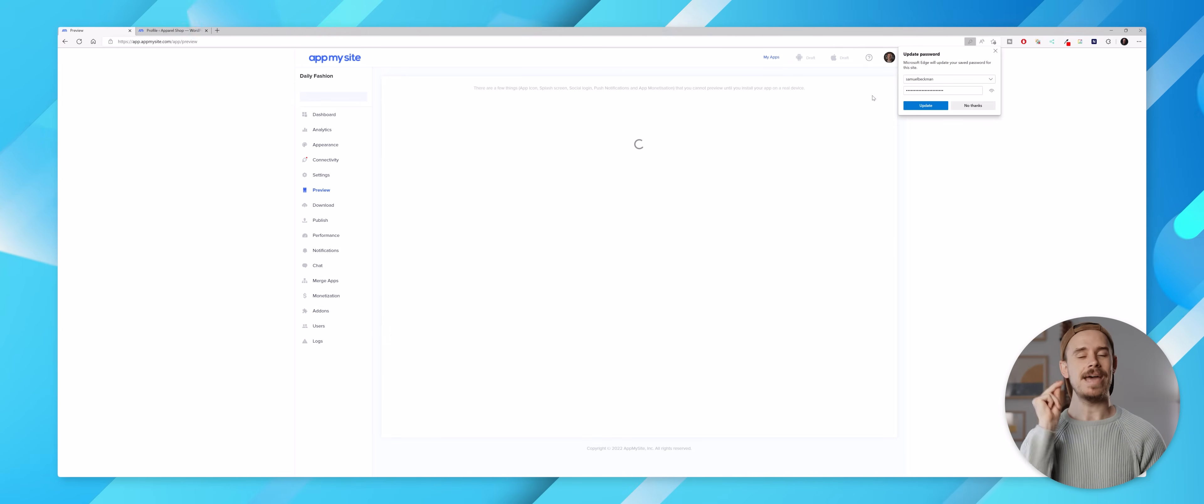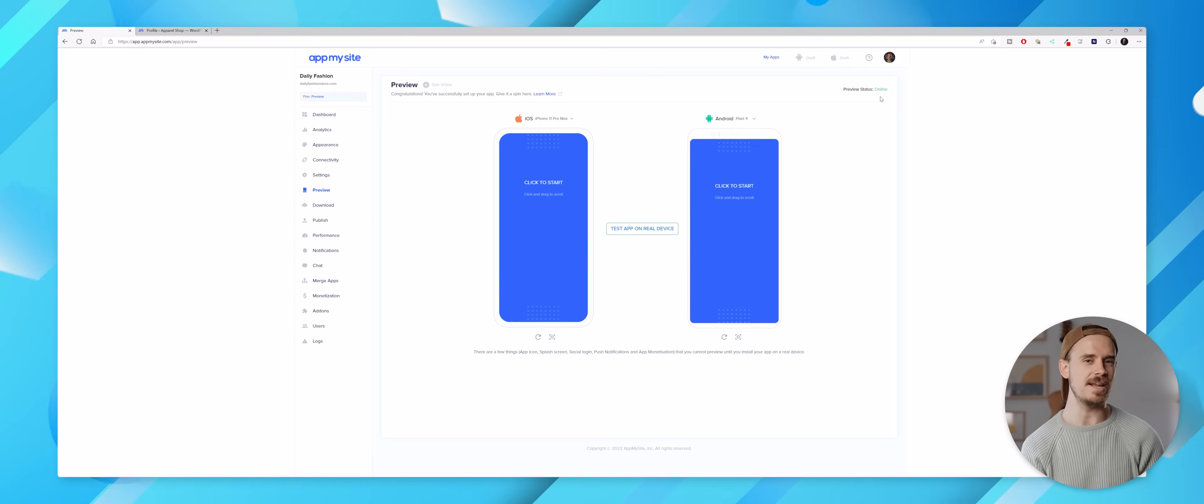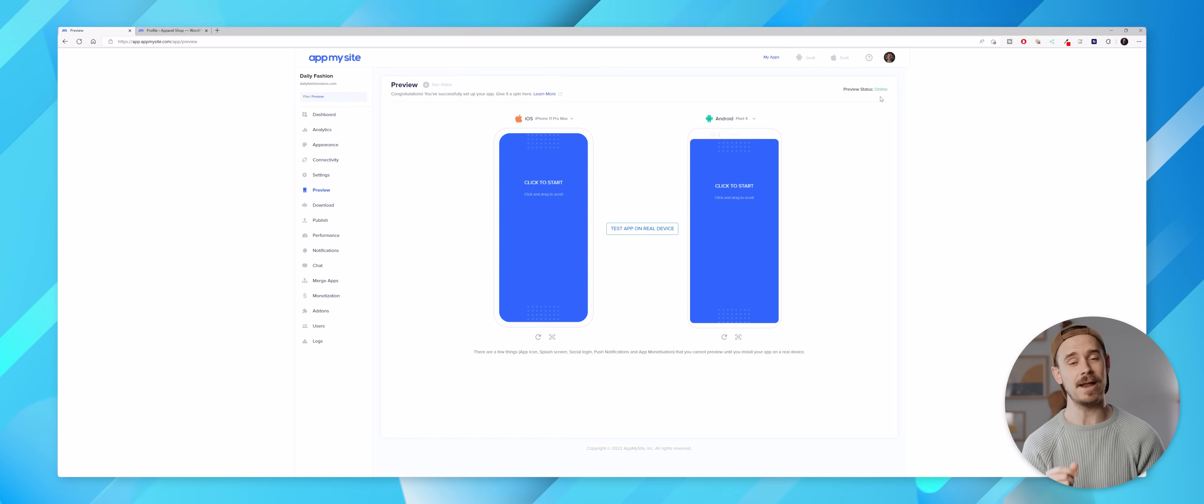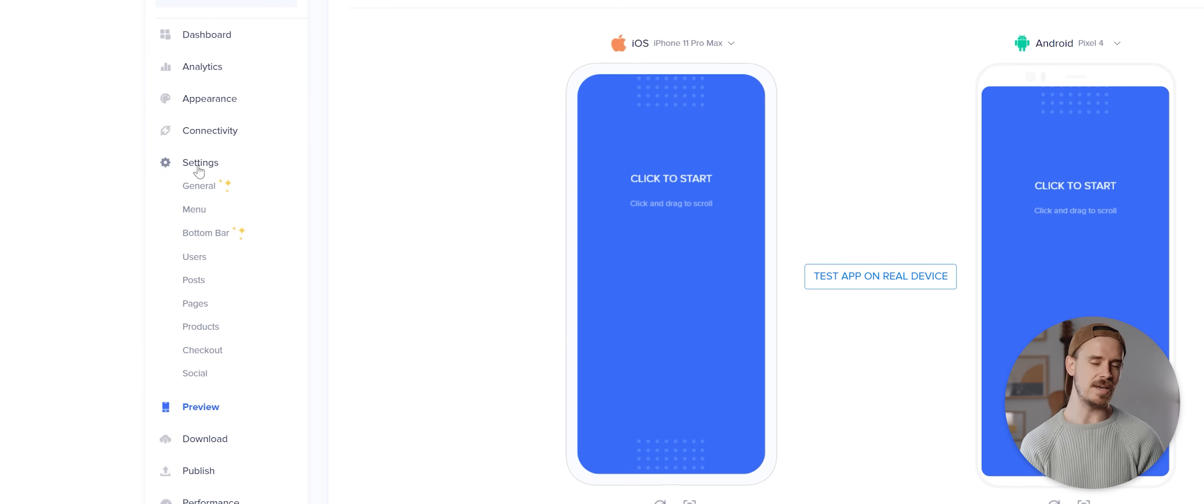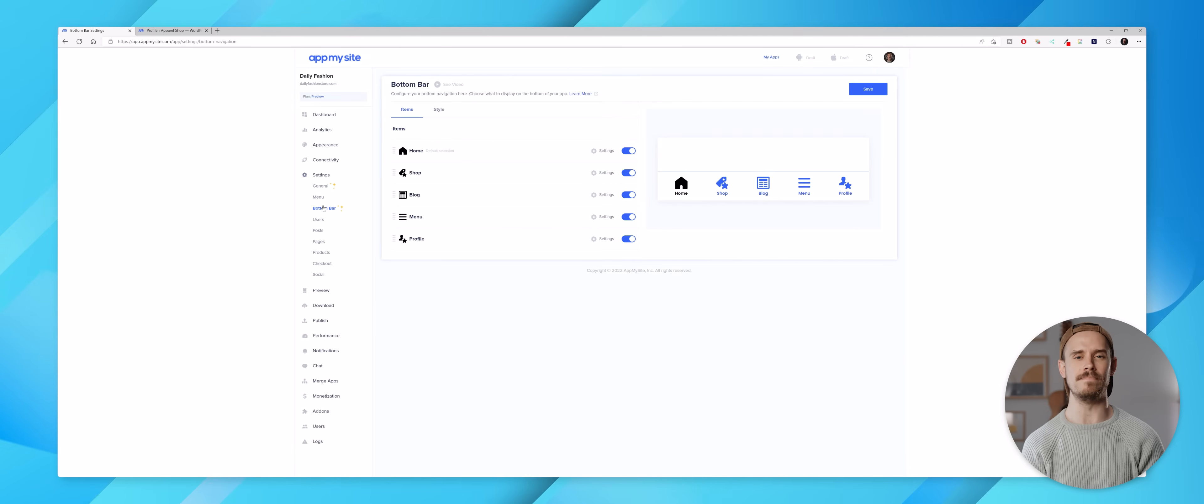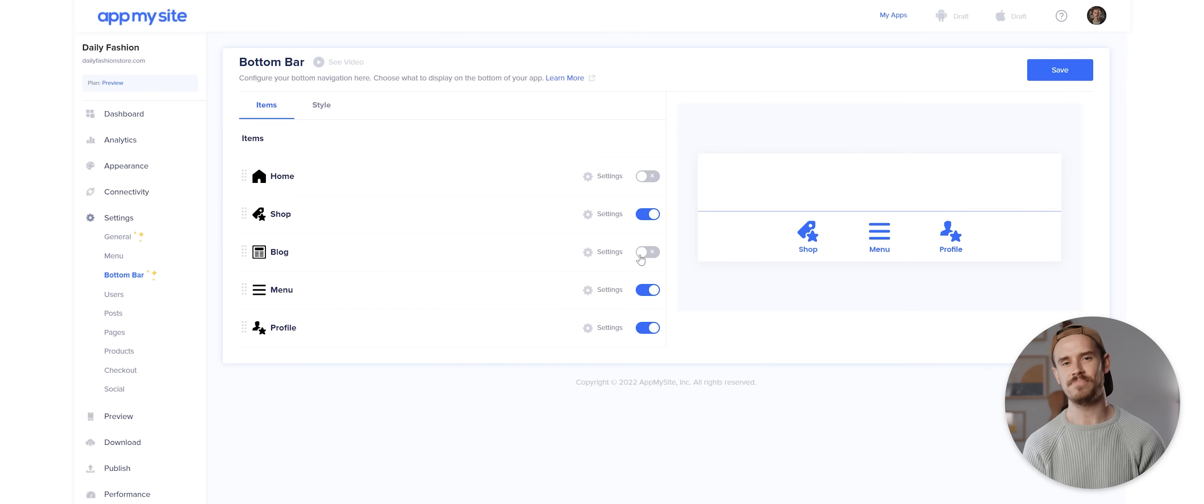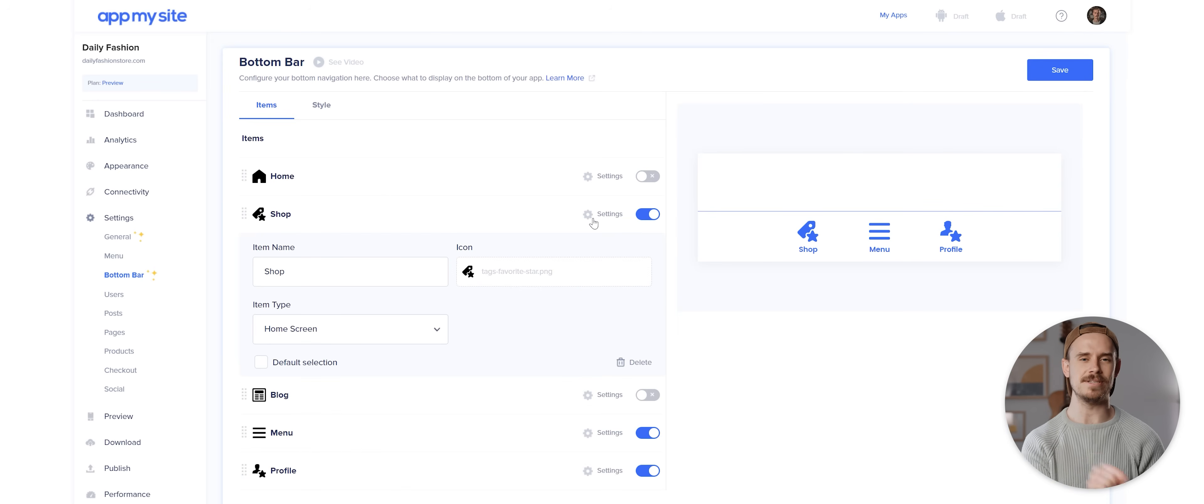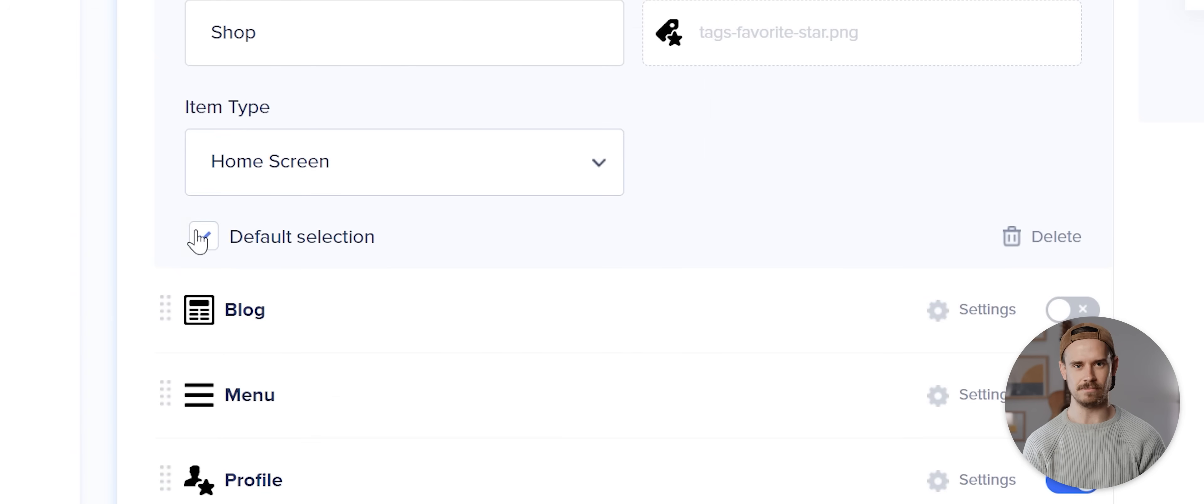And with that done our app is technically now ready for testing, but before we do that I do also want to come to this settings menu here and tweak a few additional settings. Firstly I'm gonna click on the bottom bar and disable the home and blog buttons, then I'm gonna tap the settings button next to the shop option here and select this as the default selection.